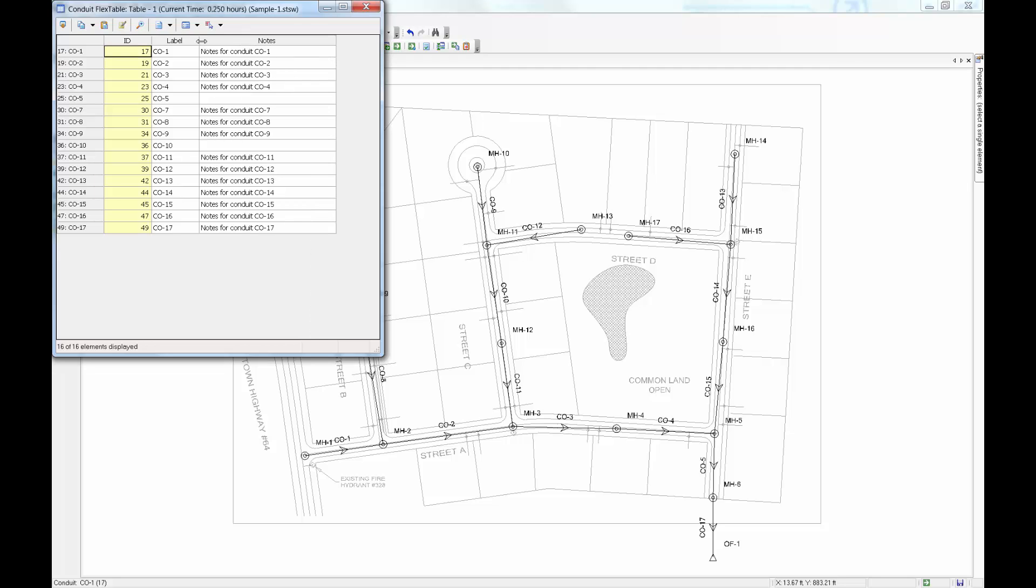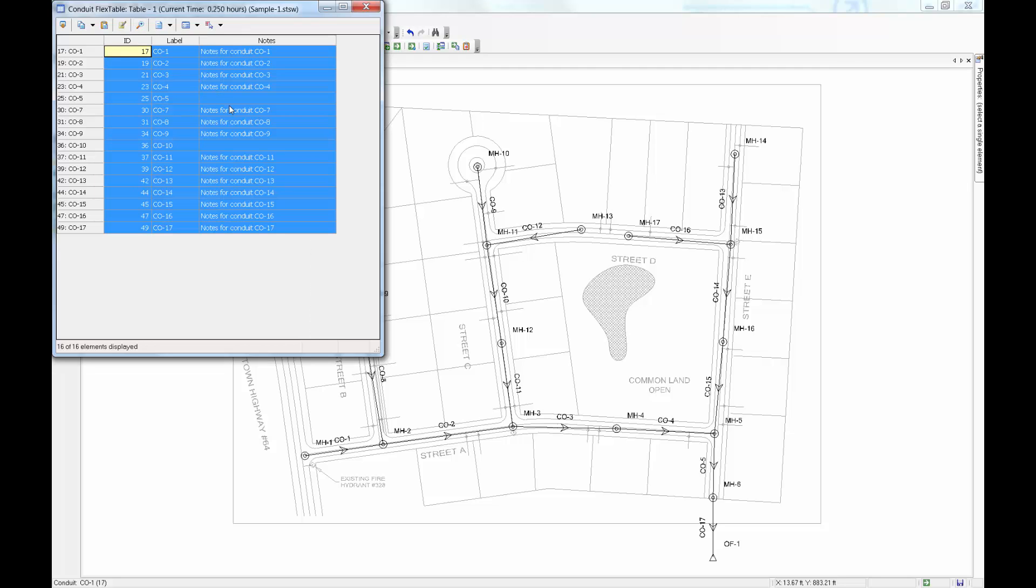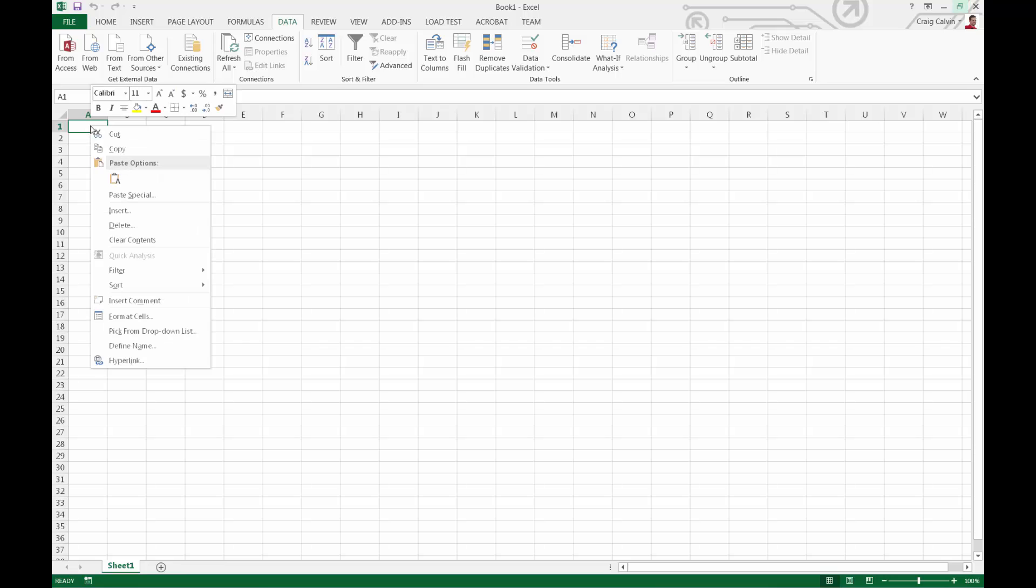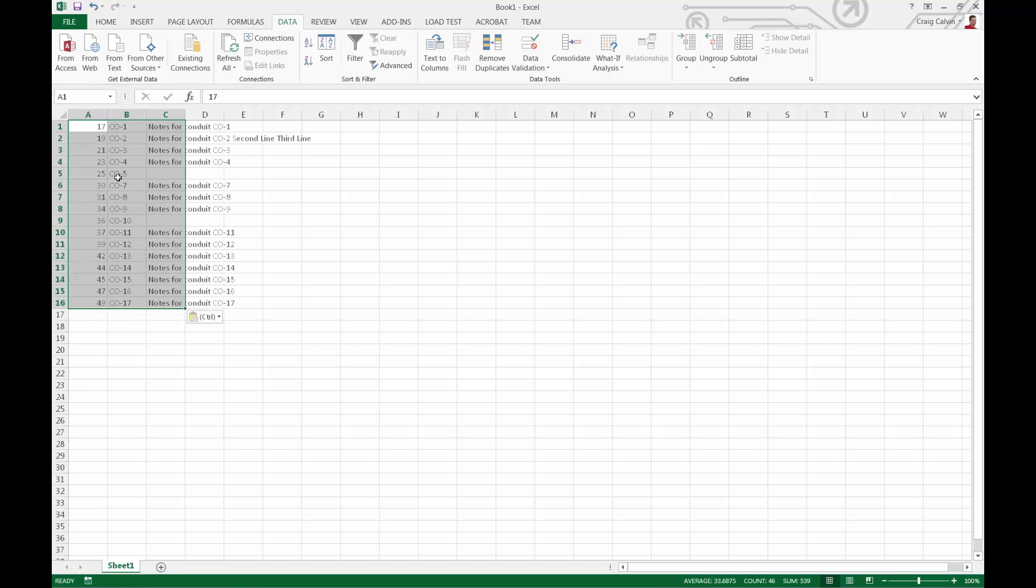Once we have that information in the flex table, we can select all of the data, right click, and select copy. And then in Excel, we can paste that information.